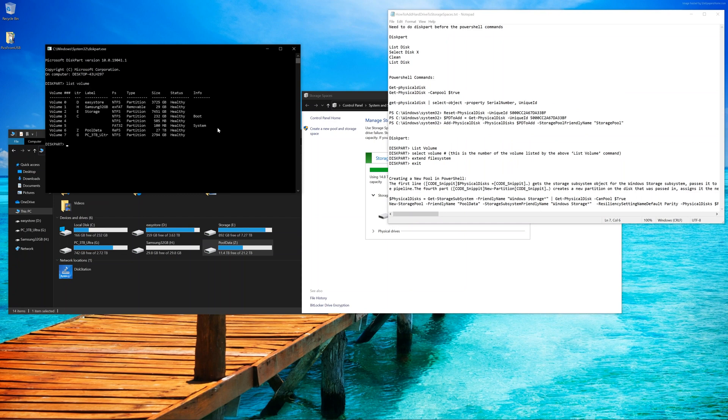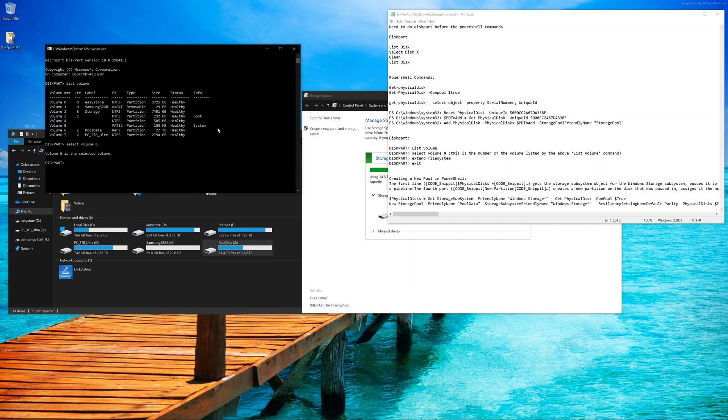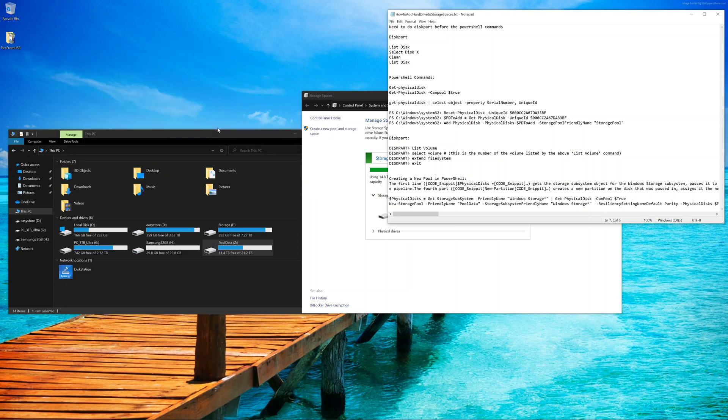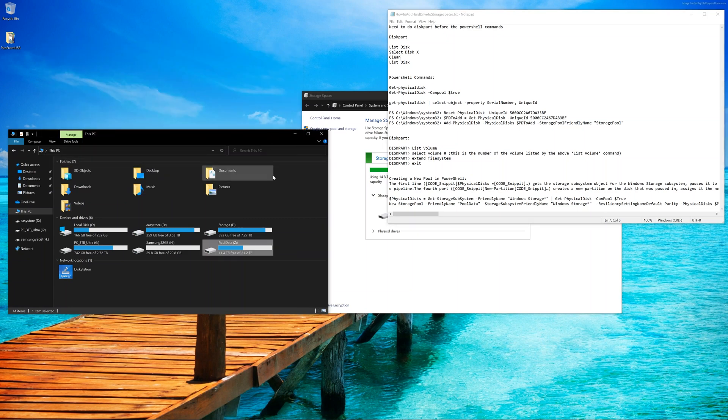This is going to show us all the volumes. Notice, we're actually Volume 6. We know that because of the drive letter, the pool data, and the fact that it's 27 terabytes. We're going to select Volume 6, press Enter. Then we're going to type in Extend File System, press Enter again, and type in Exit. Now it's pretty much done. Once we go to my computer, if you click F5 to refresh or if you go in and go back, you're going to see that it's now 27.7 terabytes.